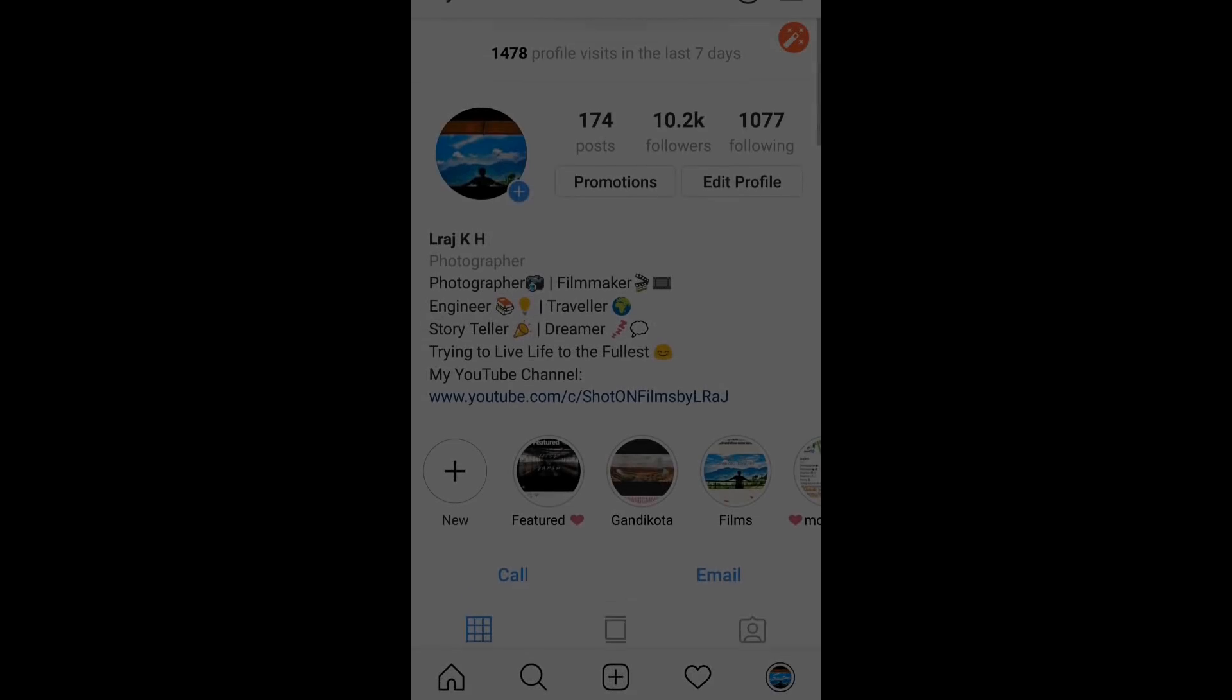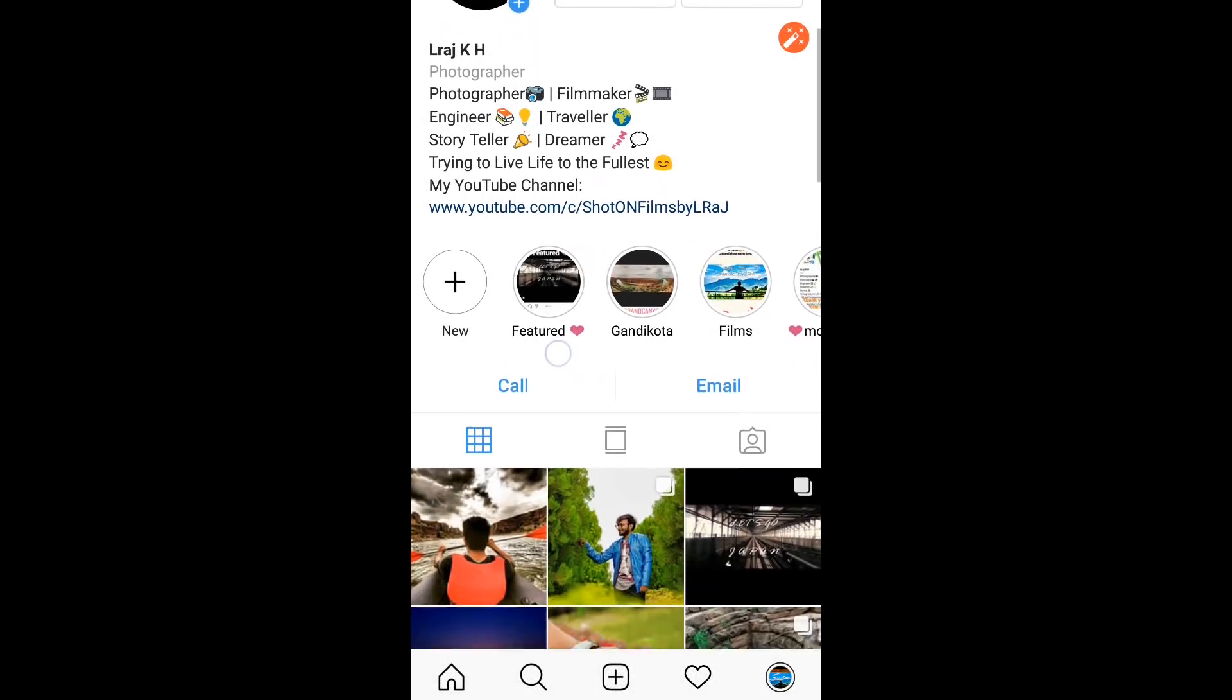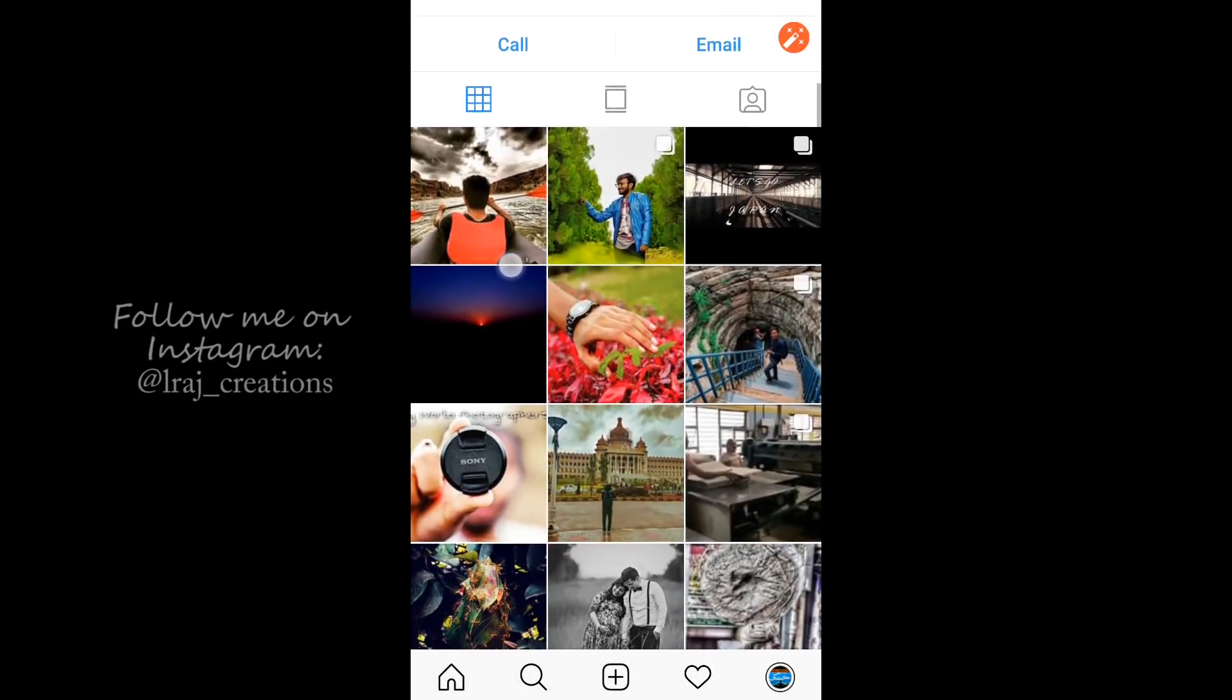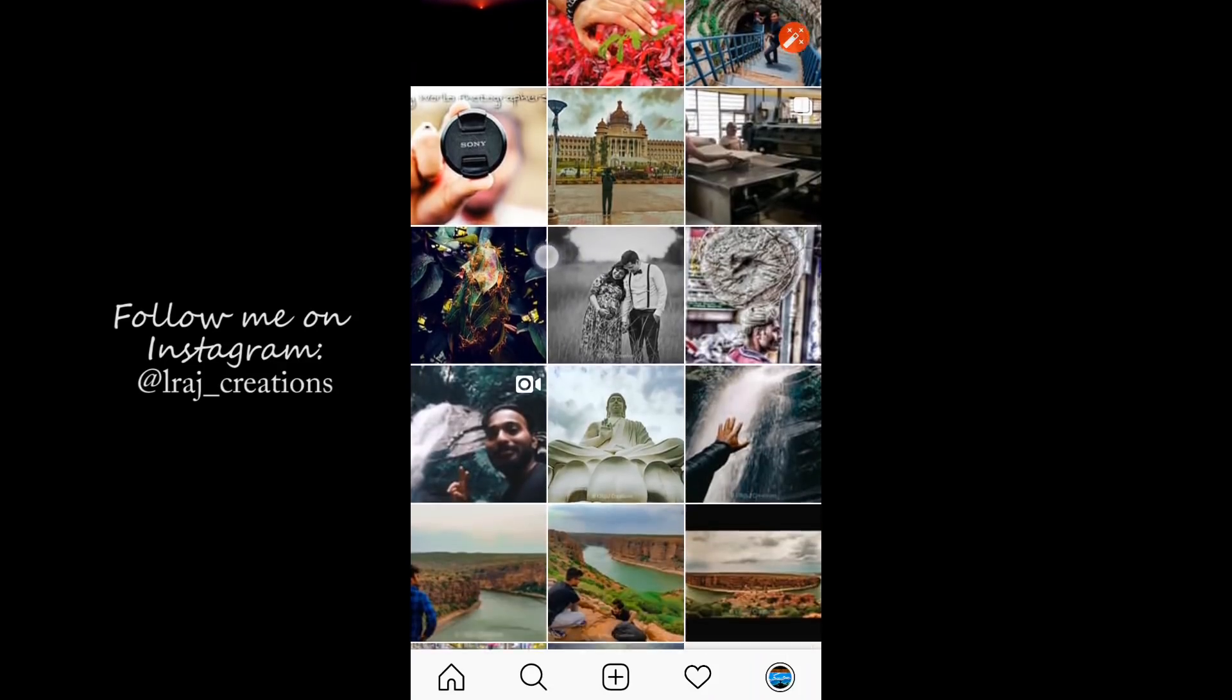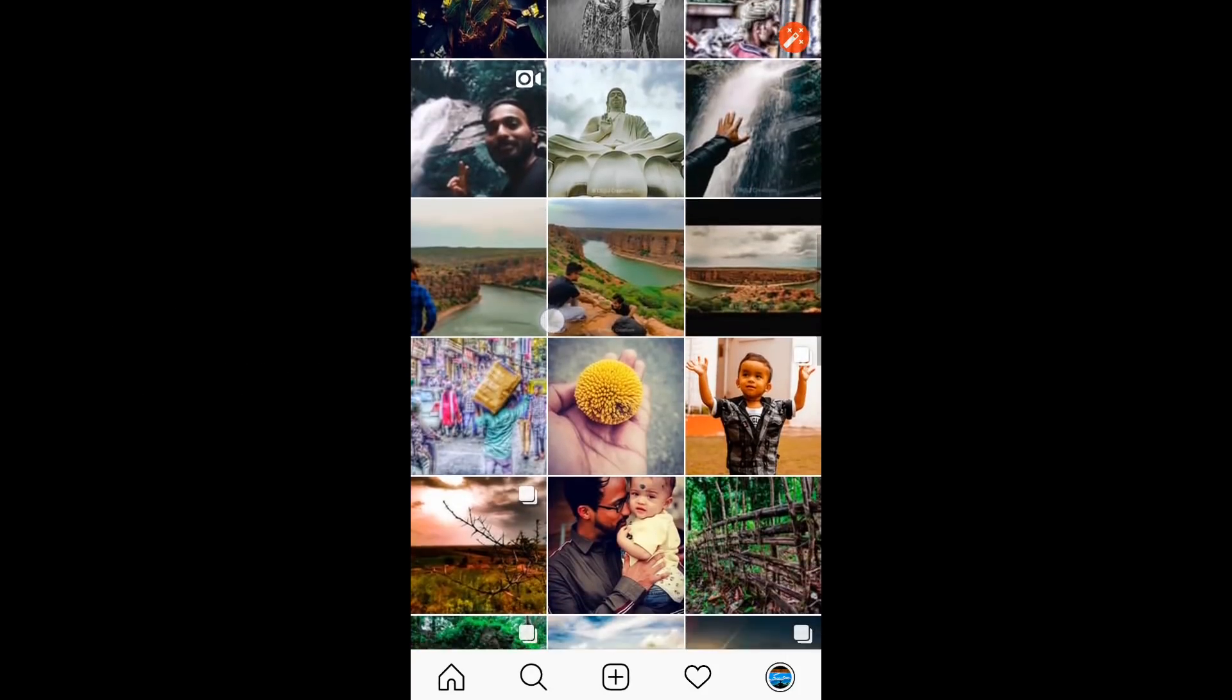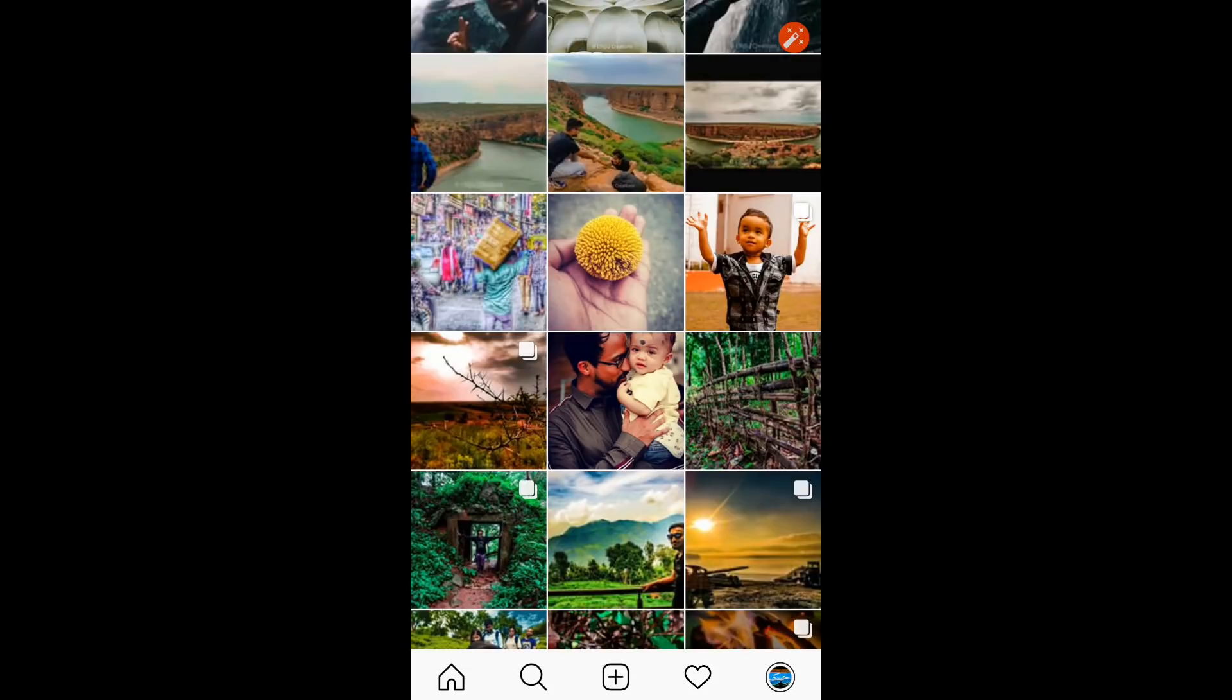Hello guys, welcome to my channel, this is Elraj here. A lot of people have been asking on my Instagram, like how do I edit my photos? If you haven't checked my Instagram, please do go and check it out, the link will be in the description.